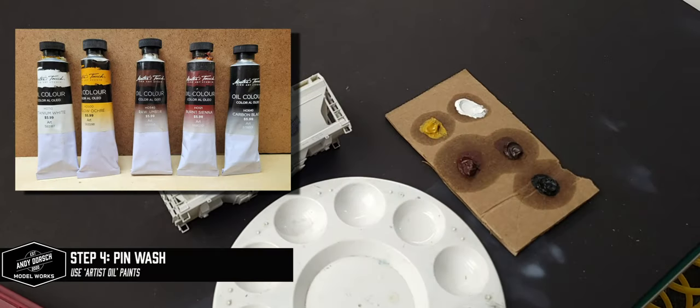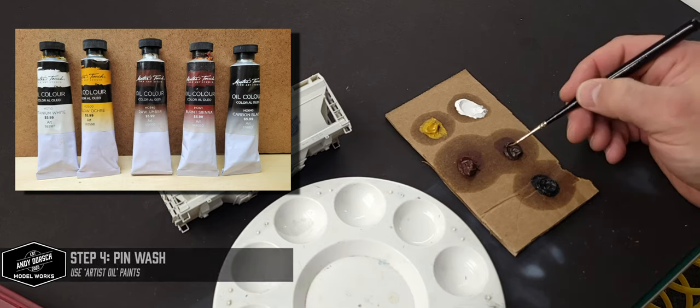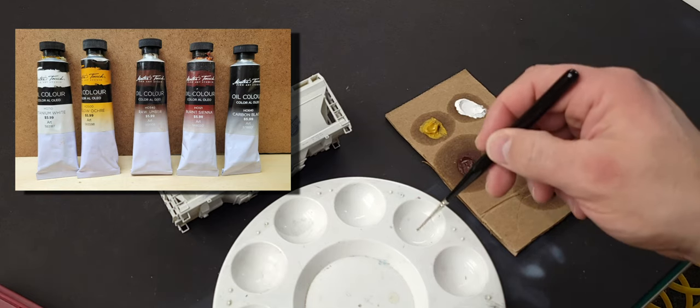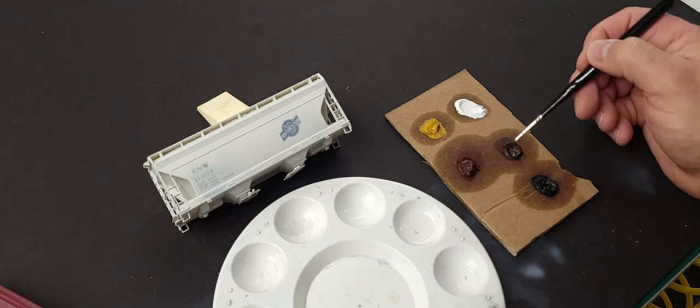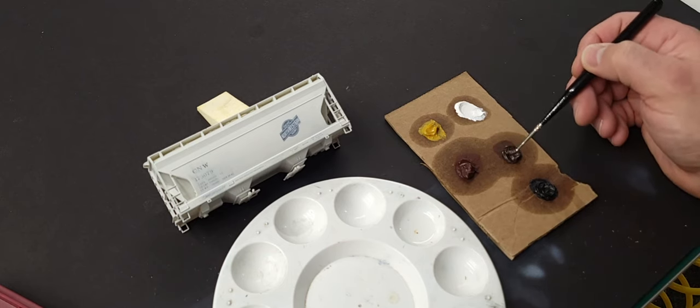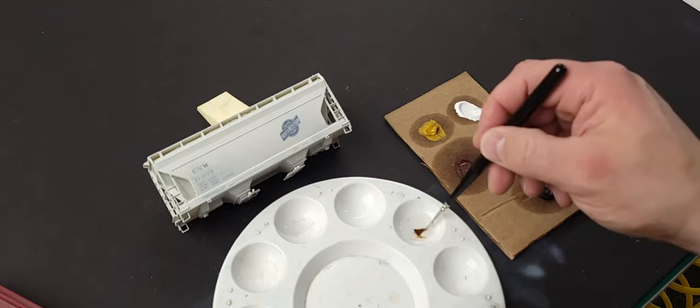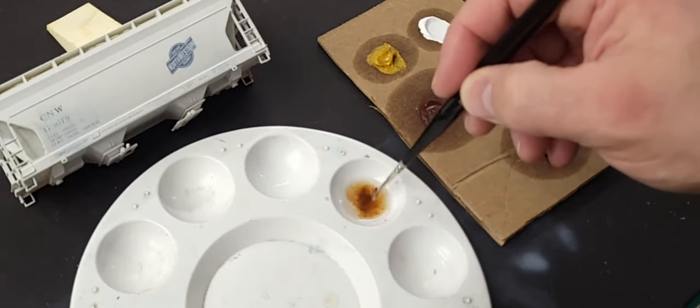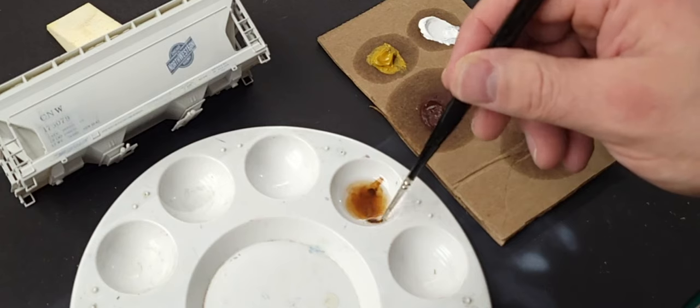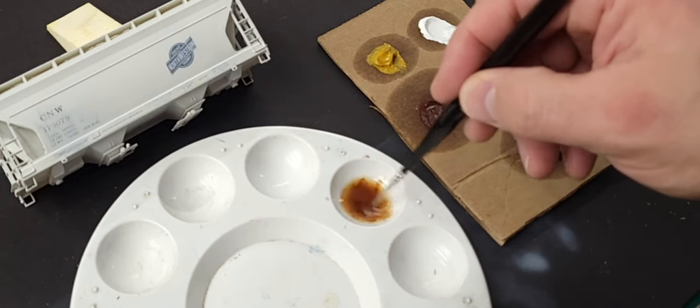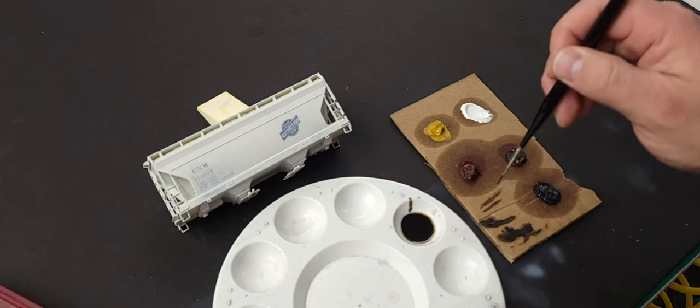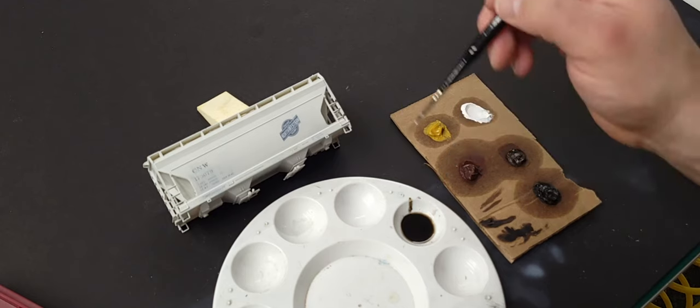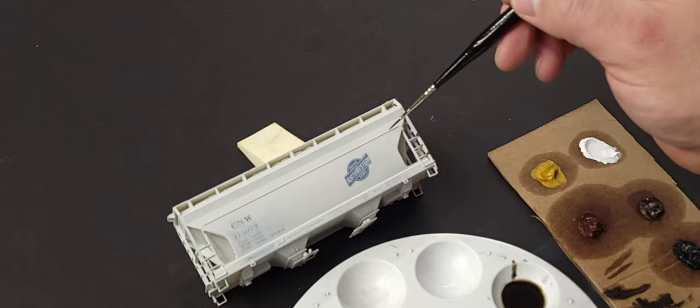With the shading done and the car toned down, the next step is to add a pin wash. I'm using some artist oils here, and I've smeared those oils out onto a piece of cardboard to get the linseed oil to wick away from the paint so it'll actually dry sometime this century. Then I'm using basic mineral spirits to get a nice thin wash.